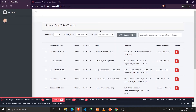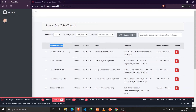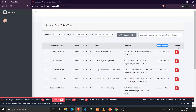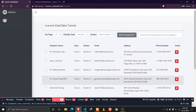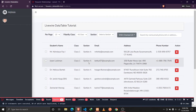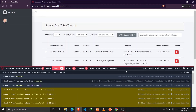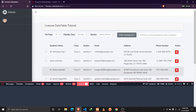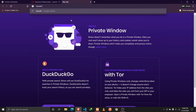Before we start implementing data tables using Livewire, we need to make a few setups. I've already created a database and defined a few models — a Class model, a Section model, and a Student model. The student belongs to a certain class and section, and the Student model has columns like name, email, address, and phone number, with an action to delete the student. I've also already installed Livewire and a package called Laravel Debugbar, which is used to check the performance of our application — how many queries it's executing, how long they take, and which models and Livewire components are rendered in the view.